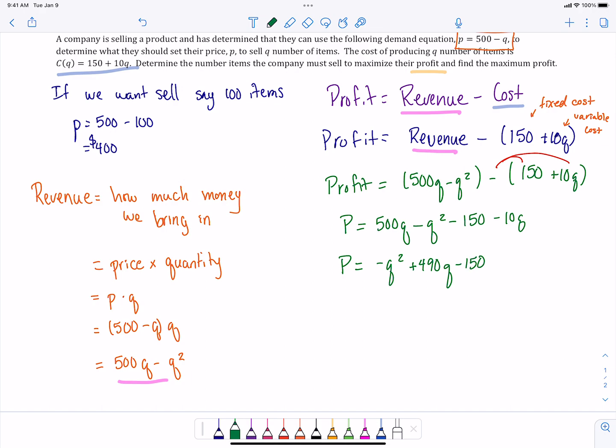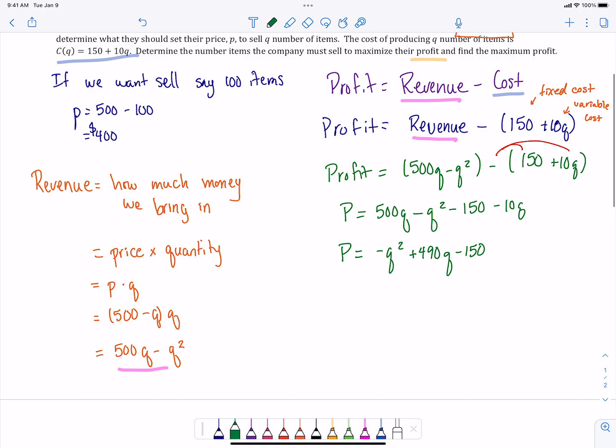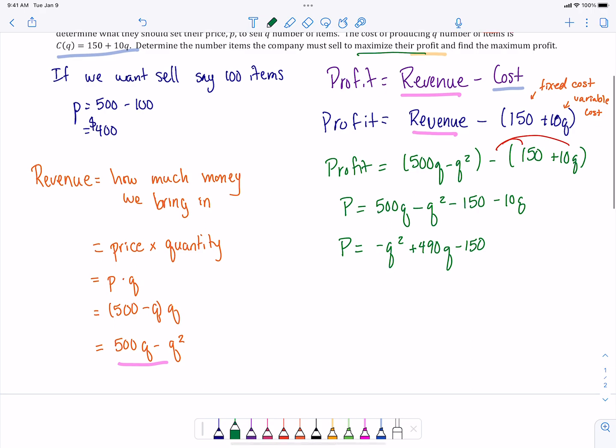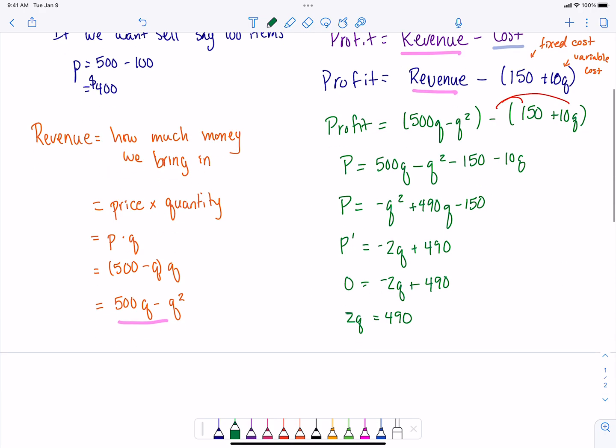Now that we've got our profit function, that's what we want to actually maximize. So now we can take the first derivative, and we can set that first derivative equal to 0 to get our critical point. We can solve for q, and we are going to get that q is equal to 245.